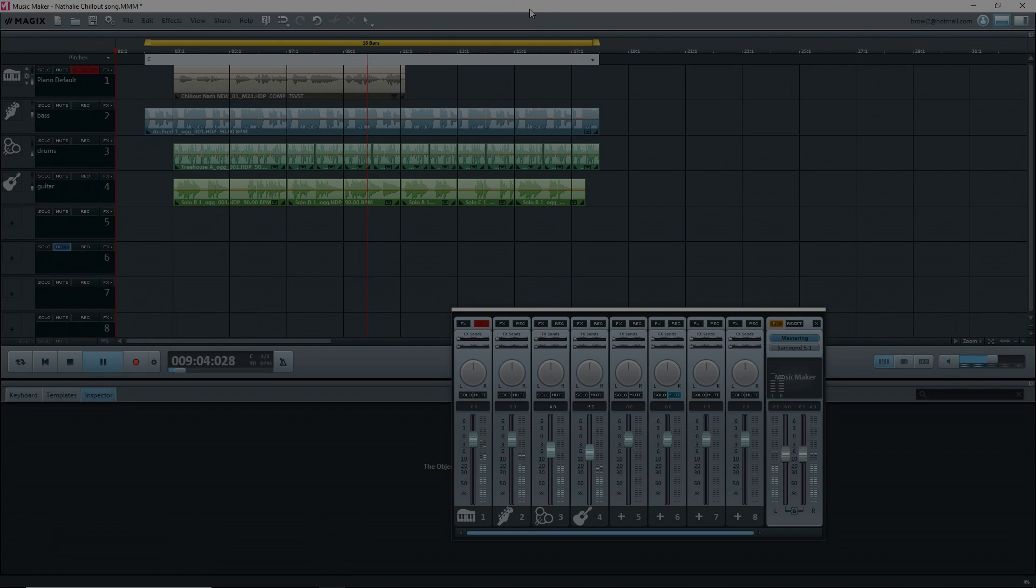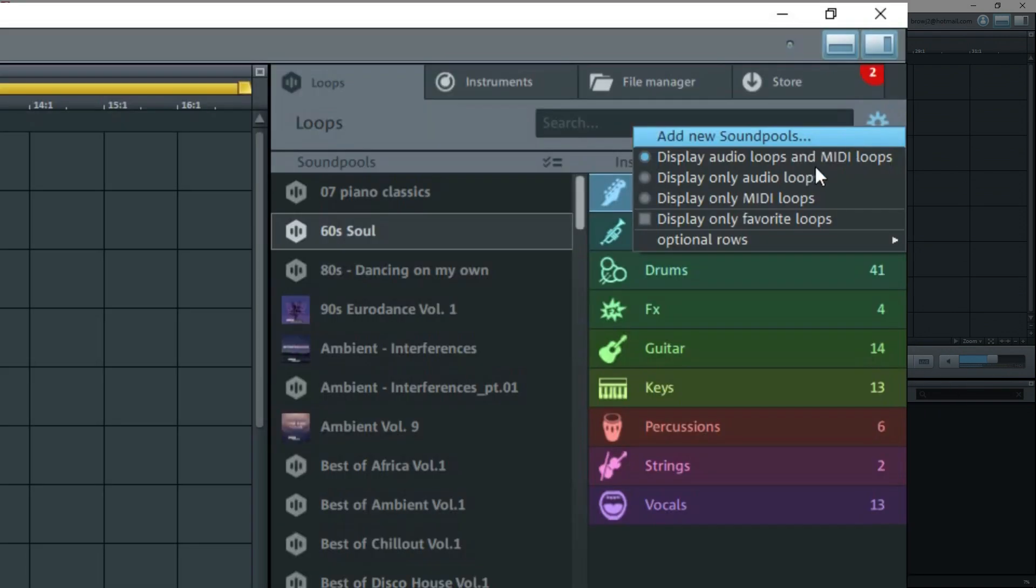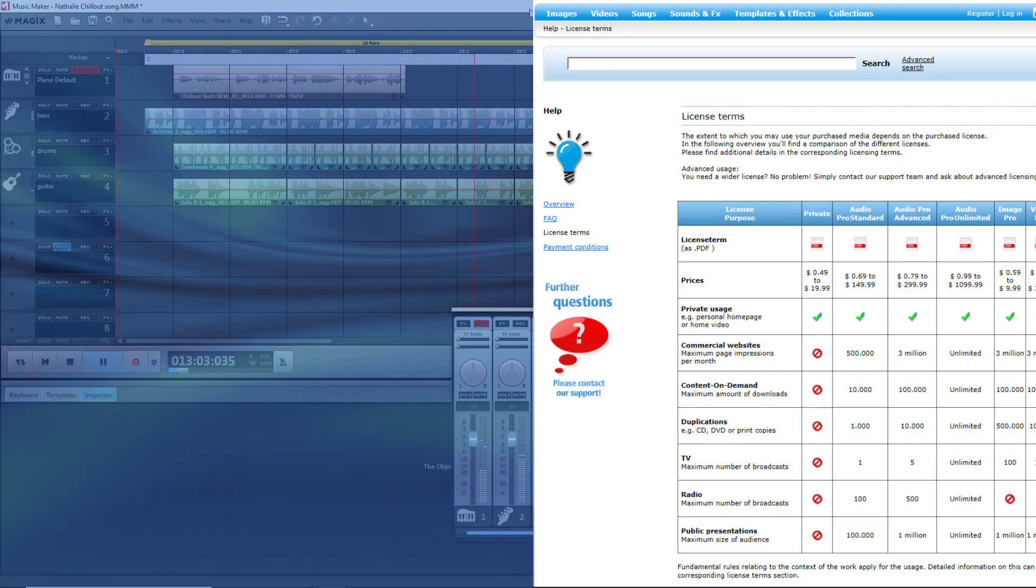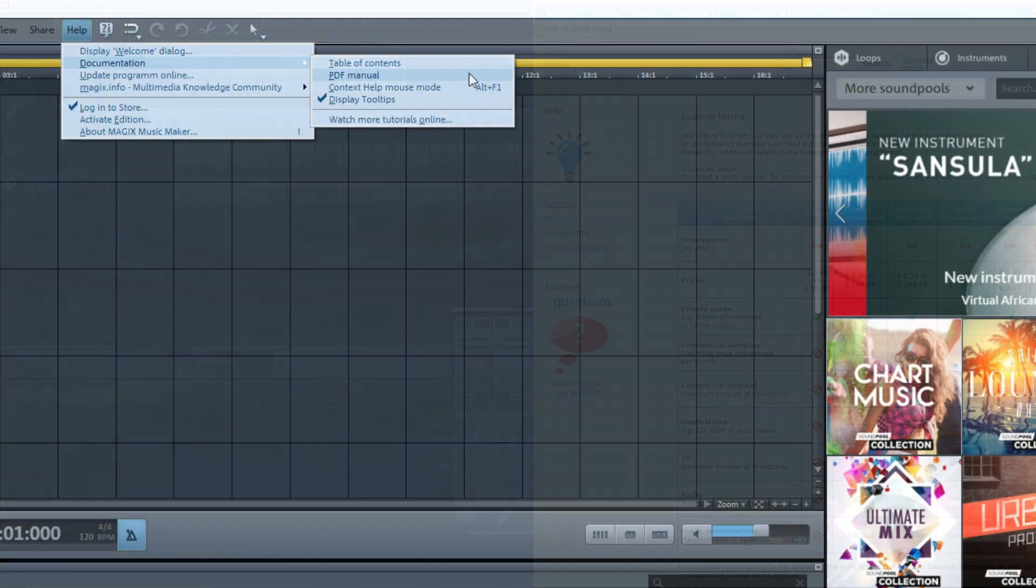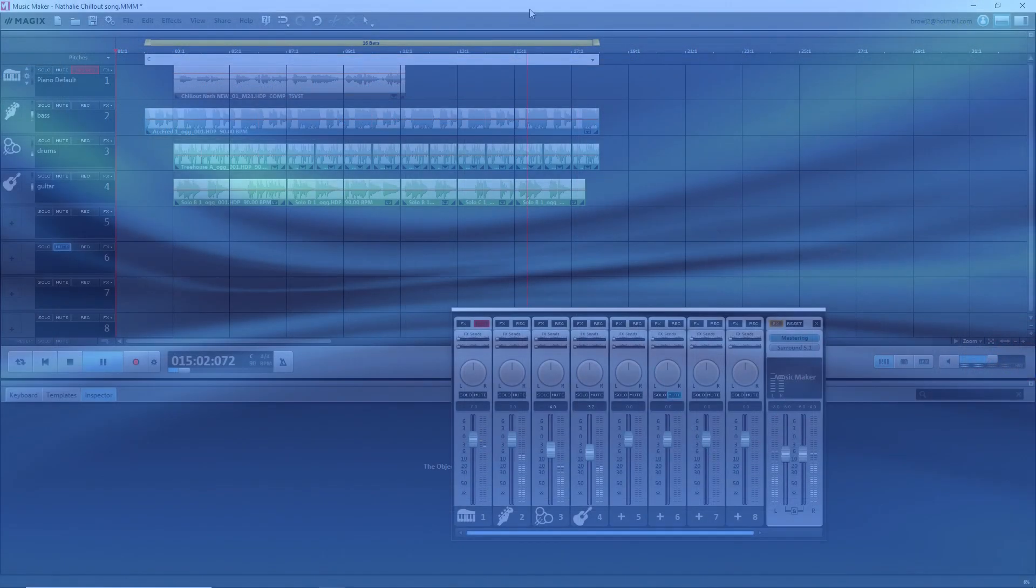Well, I hope this has helped you sort out where sound pools should be located and how to get them to show up in Magix's Music Maker, as well as where to see the various types of licenses and what they are. For more information, consult the manual and watch my other tutorials. Thank you for watching. Enjoy.